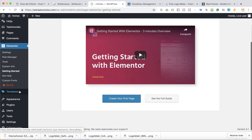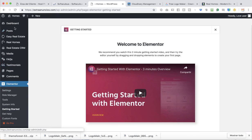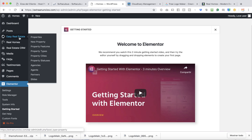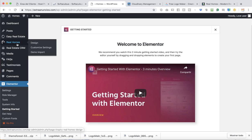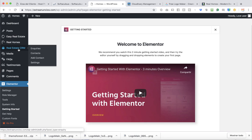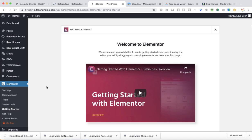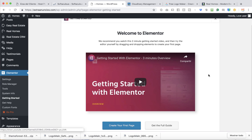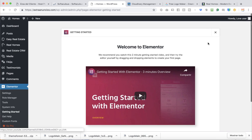All the plugins that you installed and activated now appear in this section — Easy Real Estate Properties, Real Homes, and Real Estate CRM. The CRM wasn't in the first version I used — it's a new update. Elementor also wasn't in that version, which is why I'm doing this tutorial — I want to use Elementor this time.